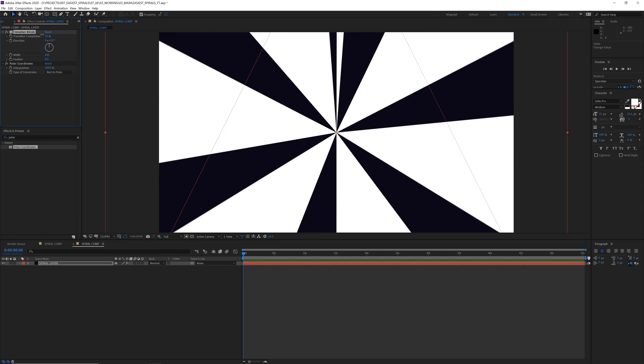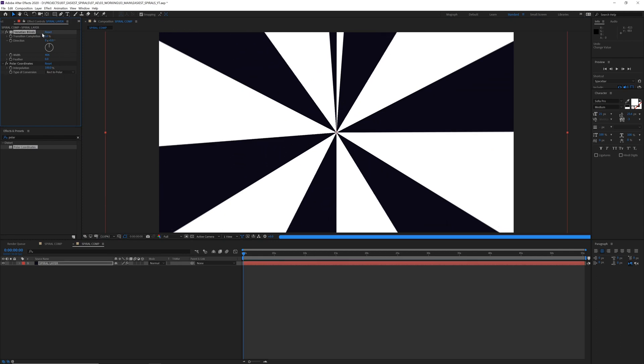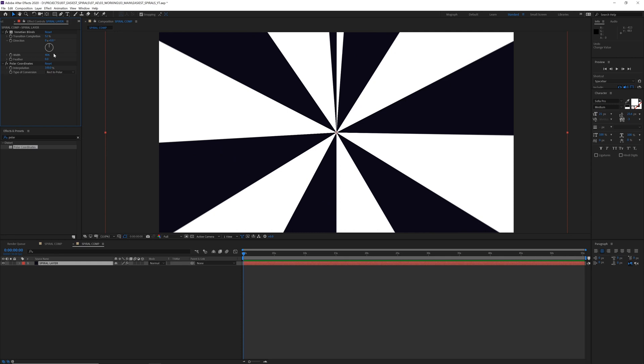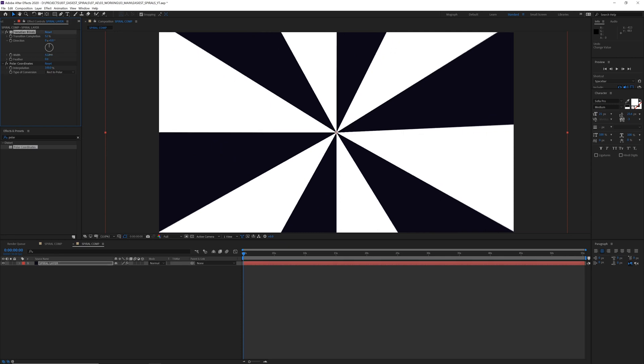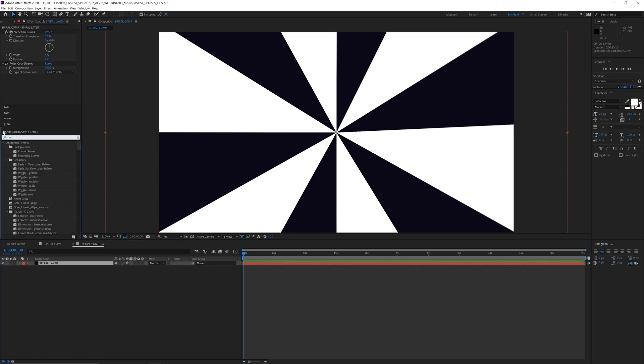I think something like that's pretty cool. Great. And then kind of finally, let's just add a twirl.